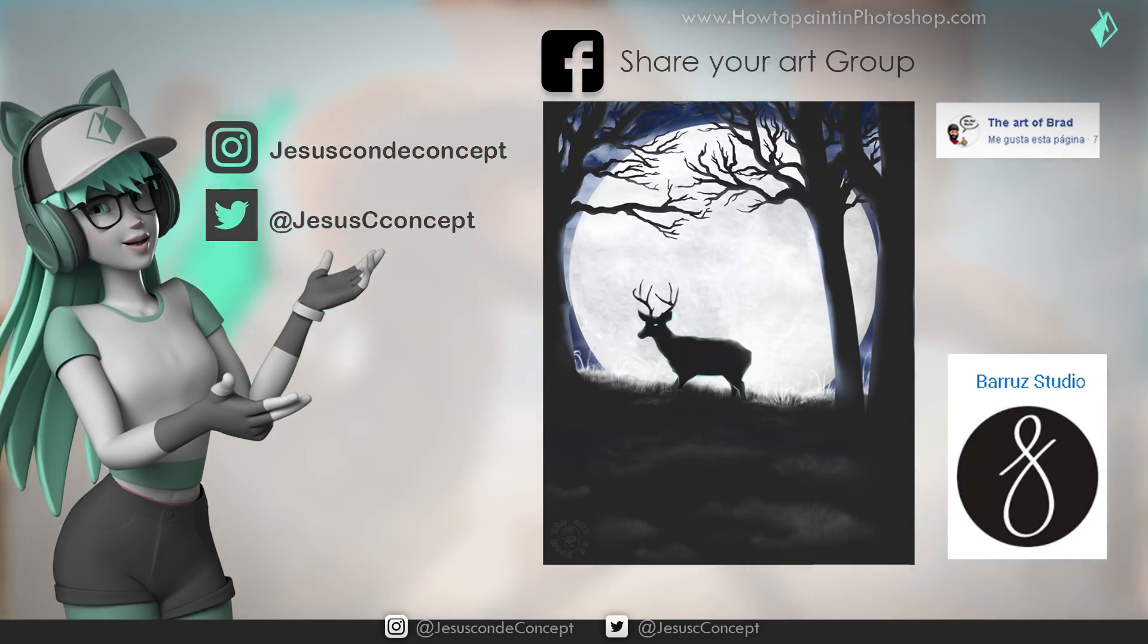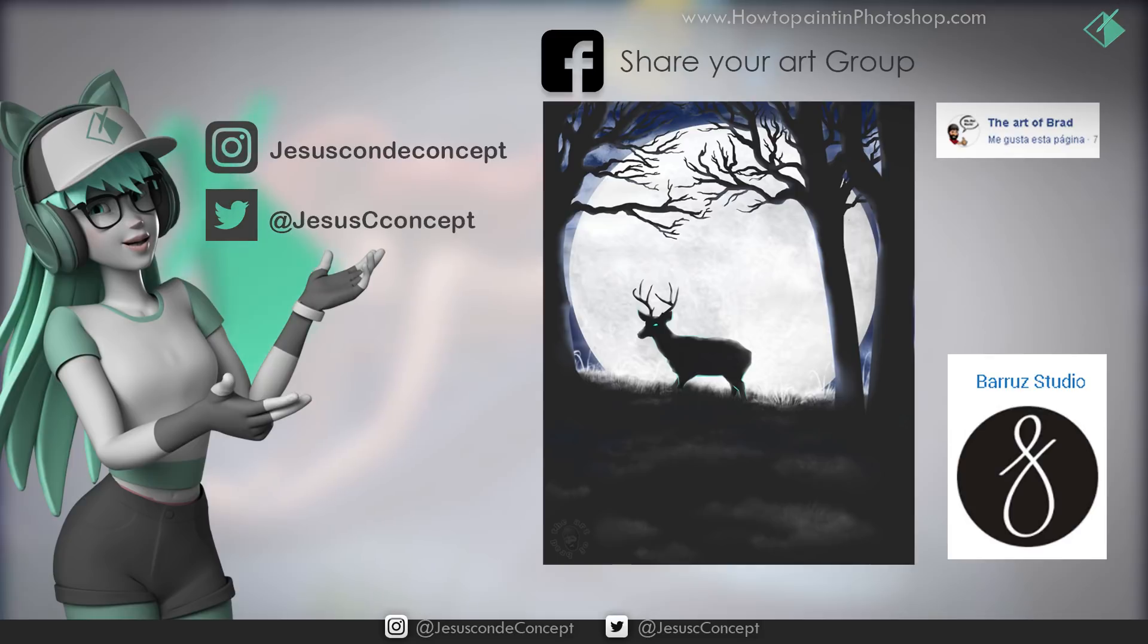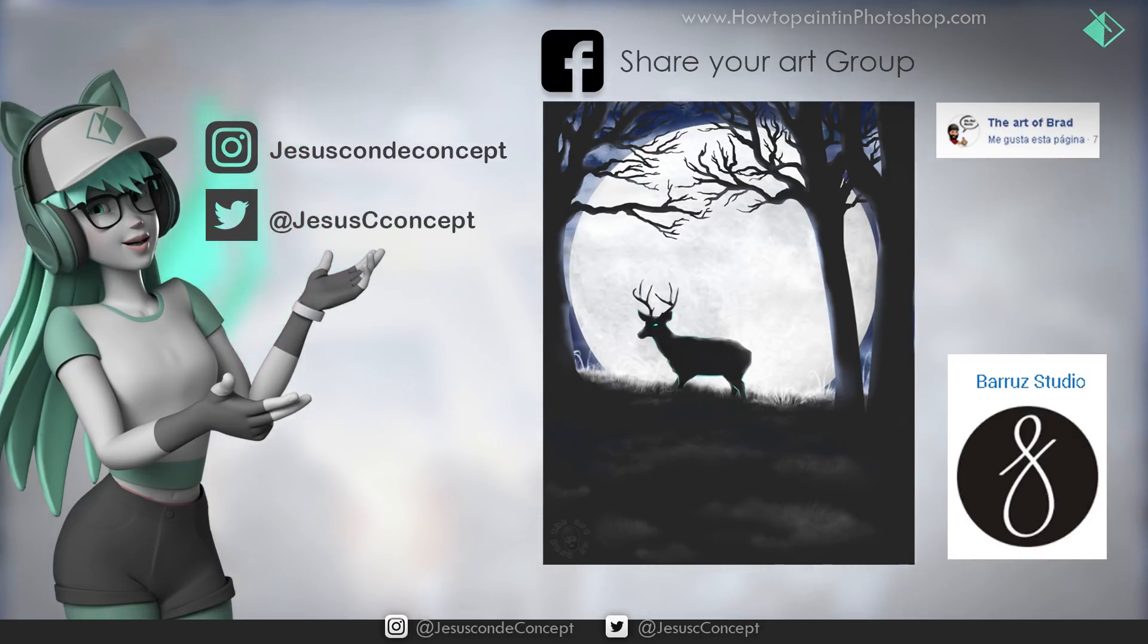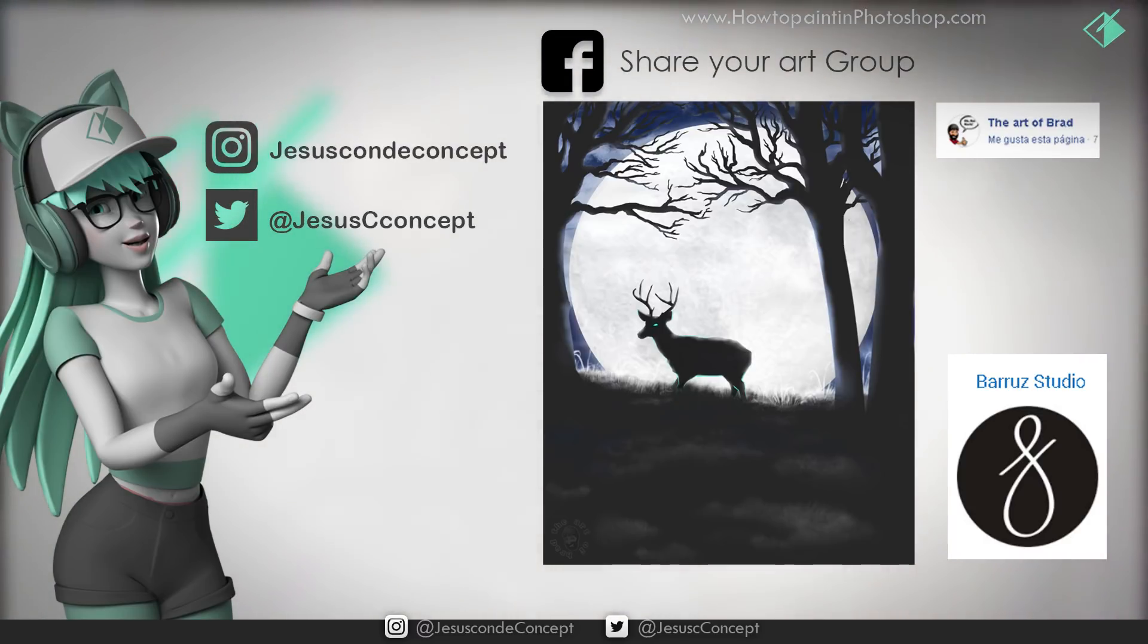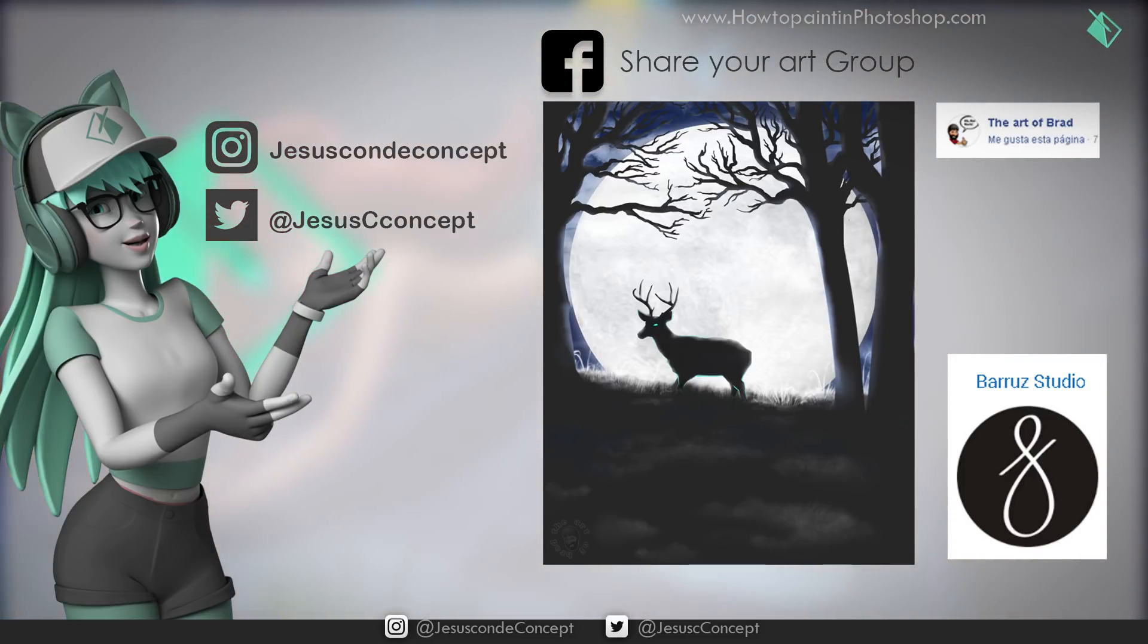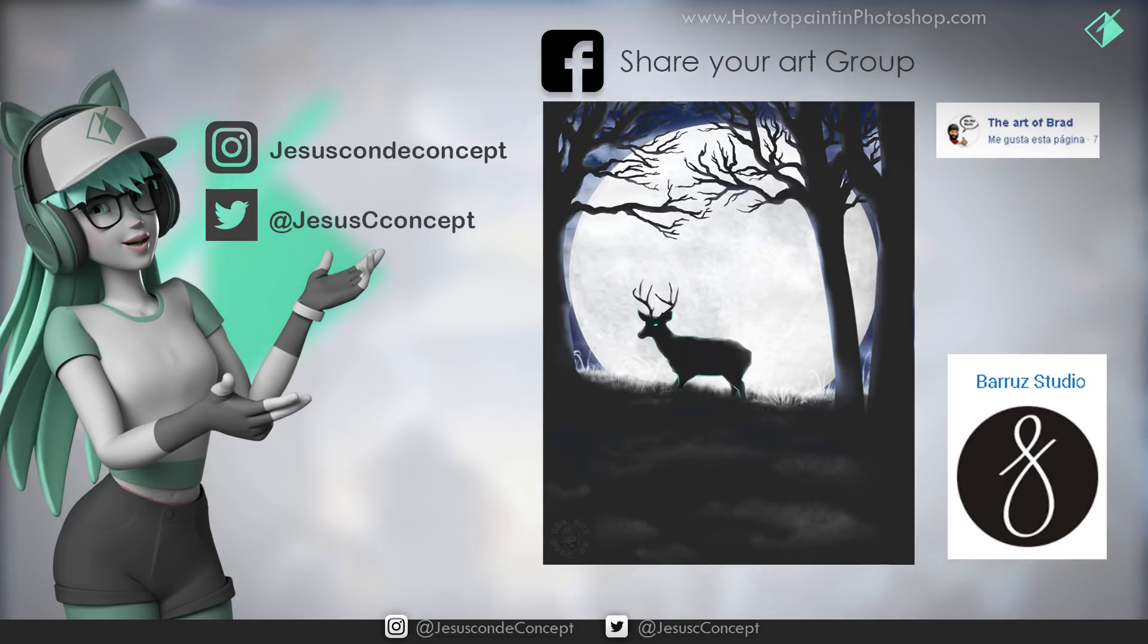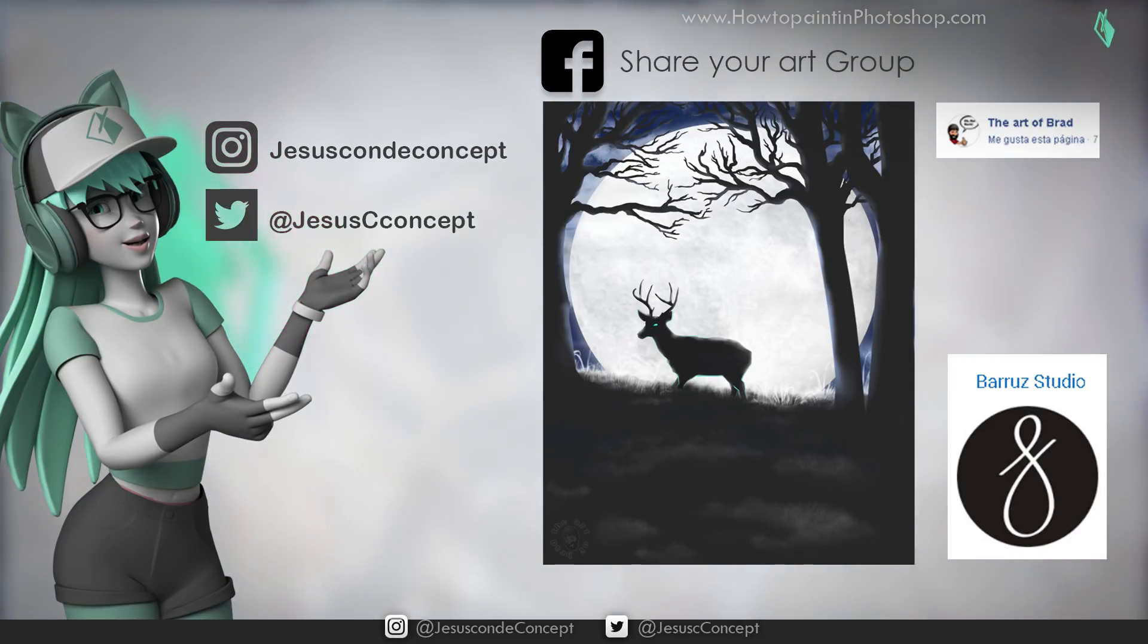In today's art sharing, we have the art of Brad, which is this beautiful painting with moonlight in the background. He went to the Facebook page Share Your Art and just posted this painting in there. There's no level required to participate in this group, you can be at any level of digital painting. I also want to share the page from Baroo's Studio, but I want to warn that it's only in Spanish.